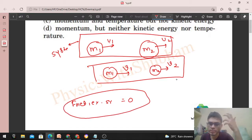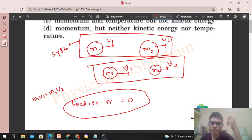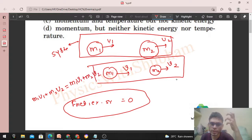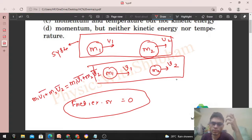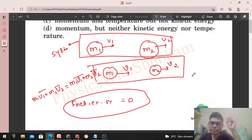Since net external force is zero, linear momentum of the system will be conserved. You can write: m1·u1 + m2·u2 equals m1·v1 + m2·v2. You can also write it in vector form, where u1, u2, v1, v2 are vectors.